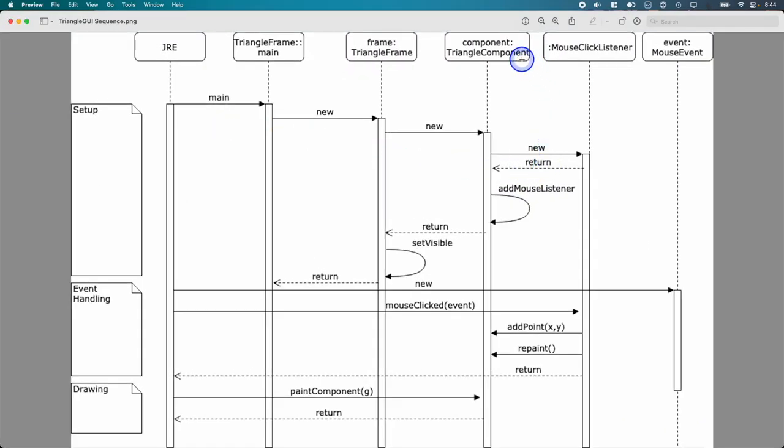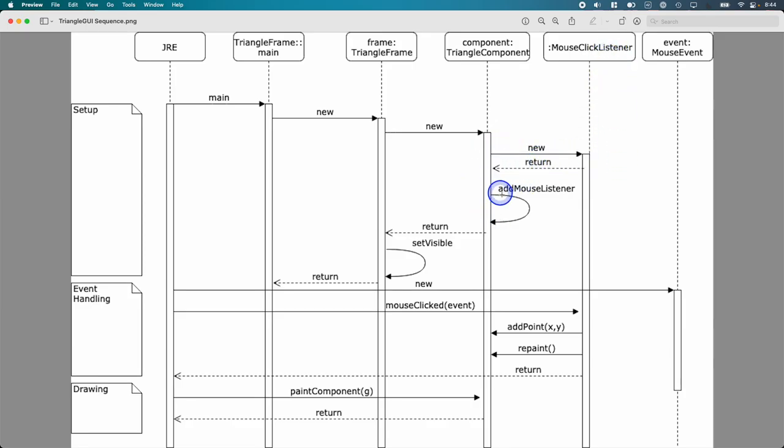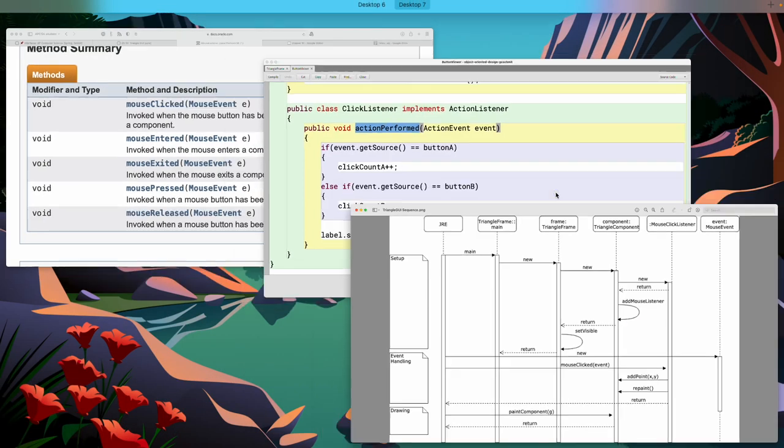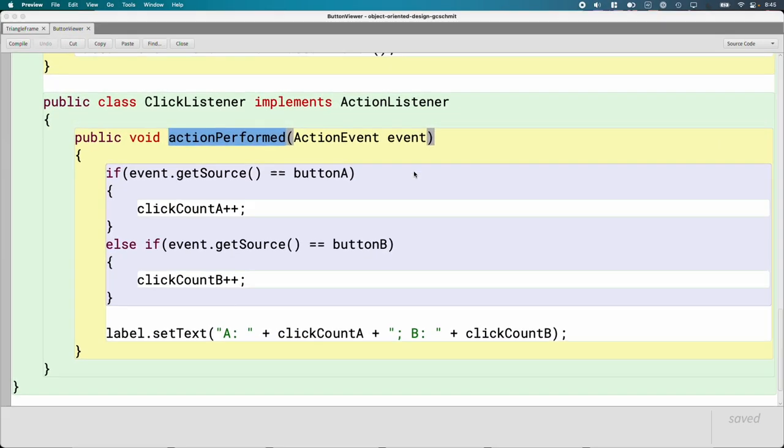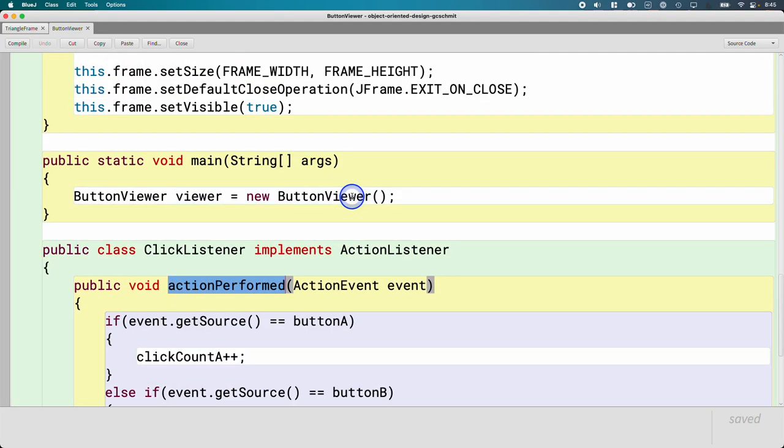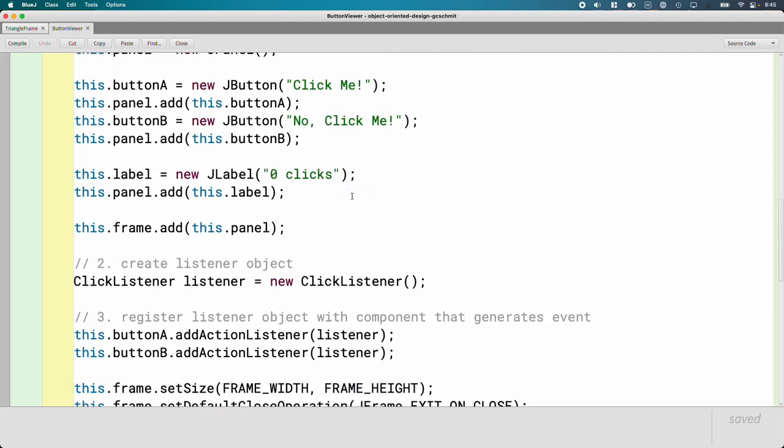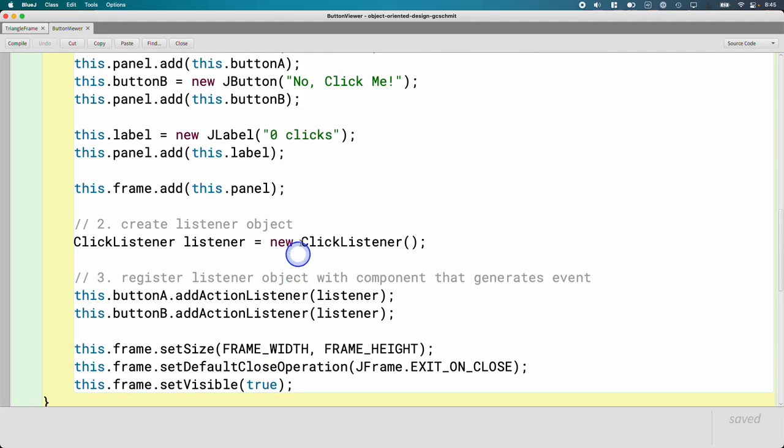So inside of the constructor that you're writing for triangle component, you make a new mouse click listener. After you do that, you also have to add it to the component. So this arrow here starts at the triangle component, goes to the triangle component, meaning we're calling the method on ourselves. We're calling this dot add mouse listener.